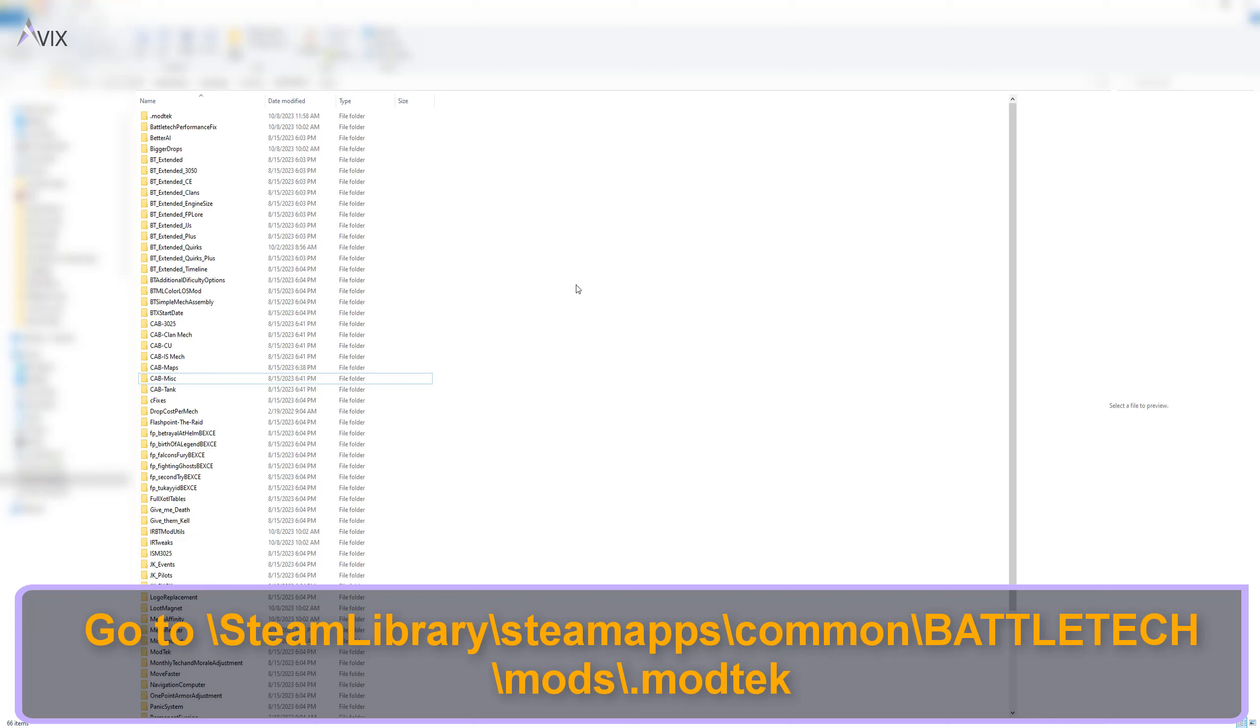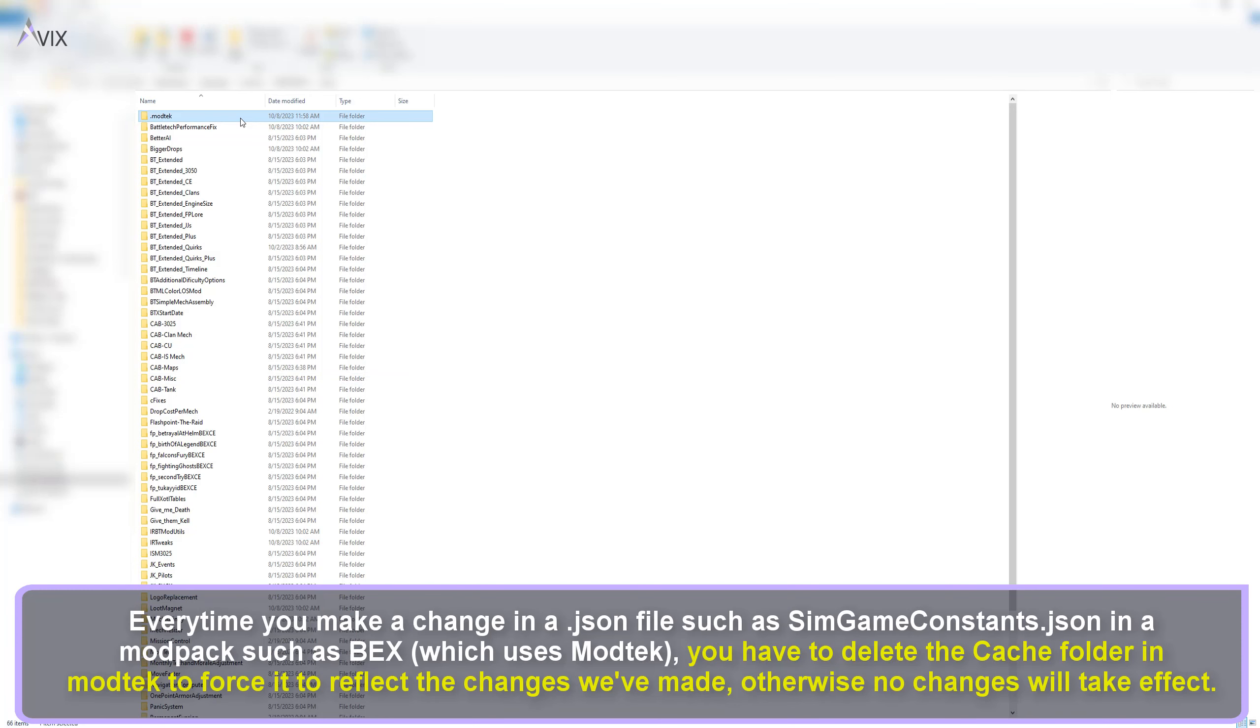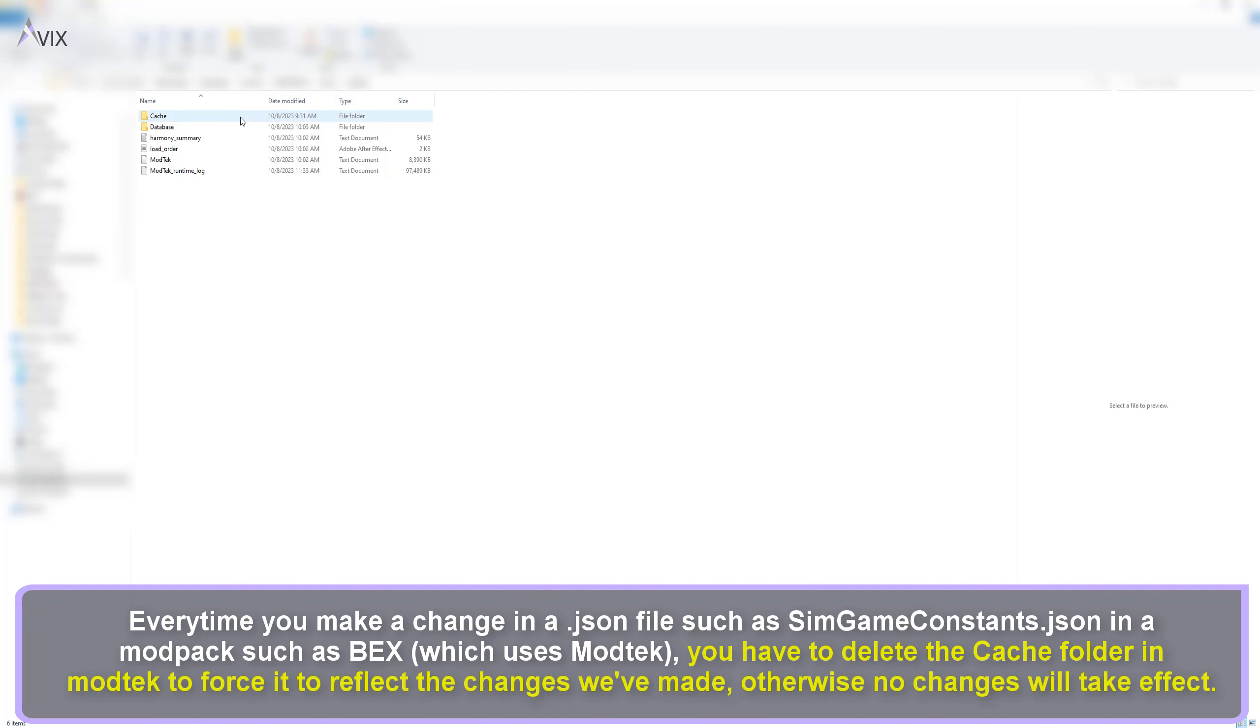Once you're done editing, save the changes and then go to this folder shown. It is important, so don't skip this step. Every time you make changes to a .Json file in a modpack such as Battletech Extended, we need to clear the .ModTech cache to rebuild it.